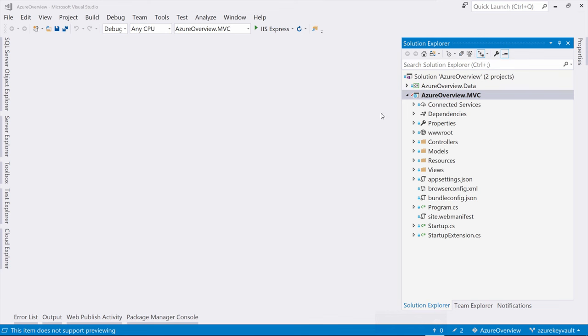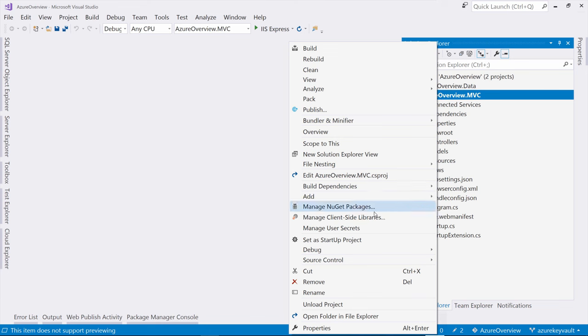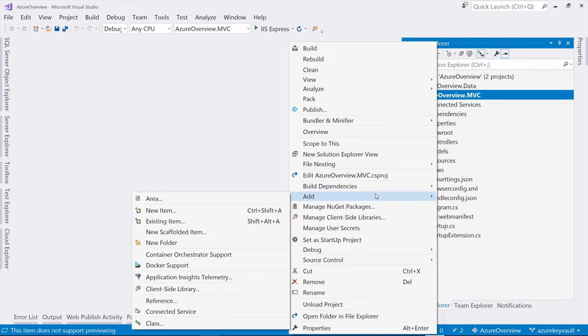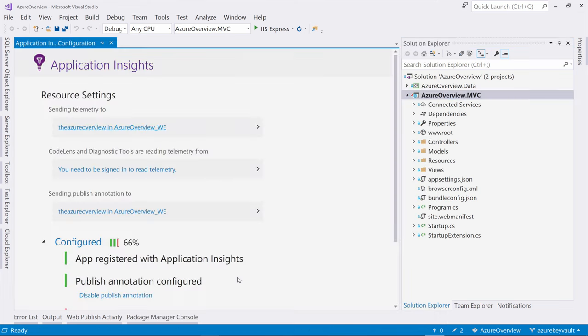It's simple. You can right-click on the project file and click Add Application Insights Telemetry. This takes you to the Add App Insights wizard.